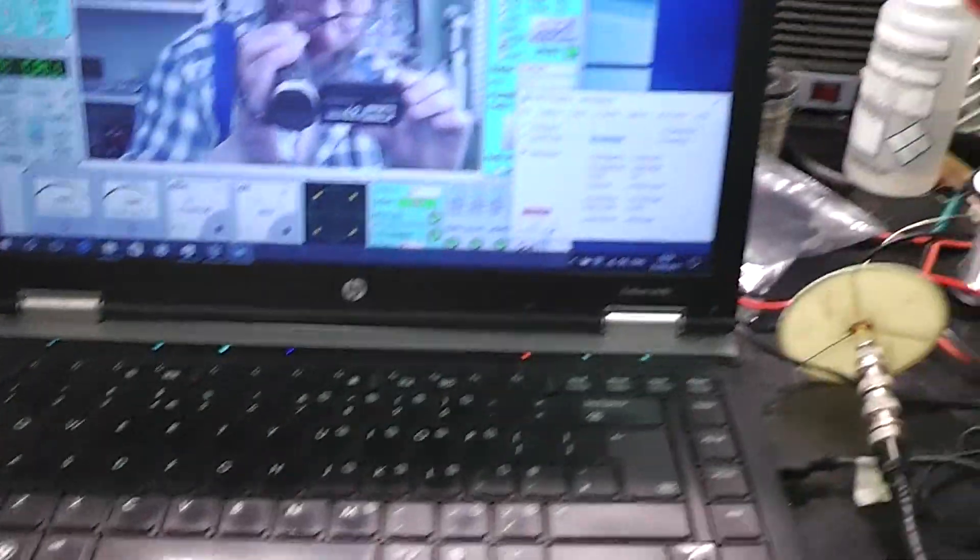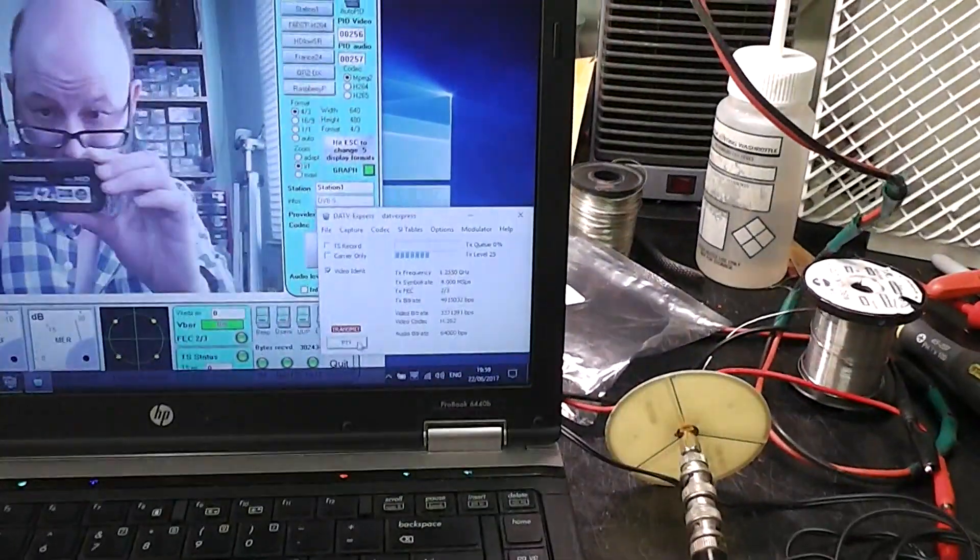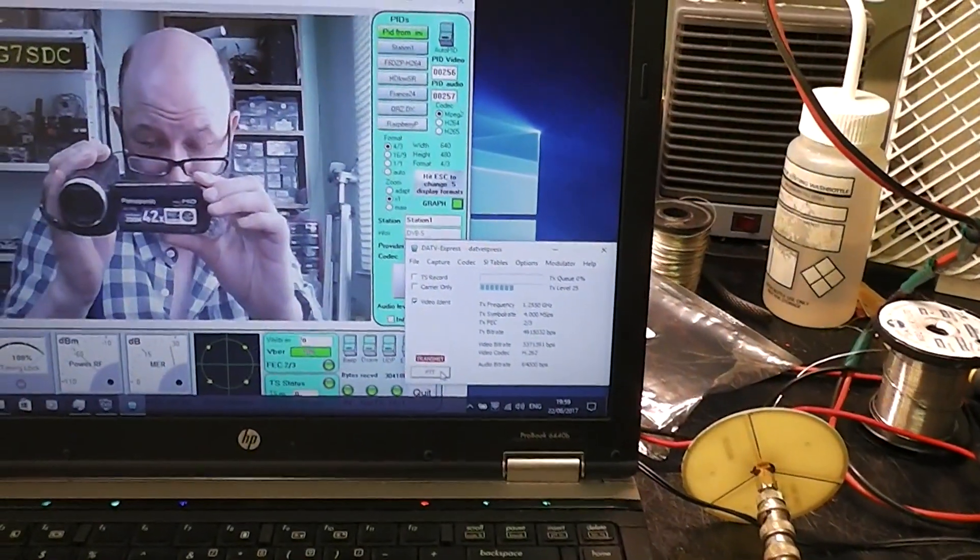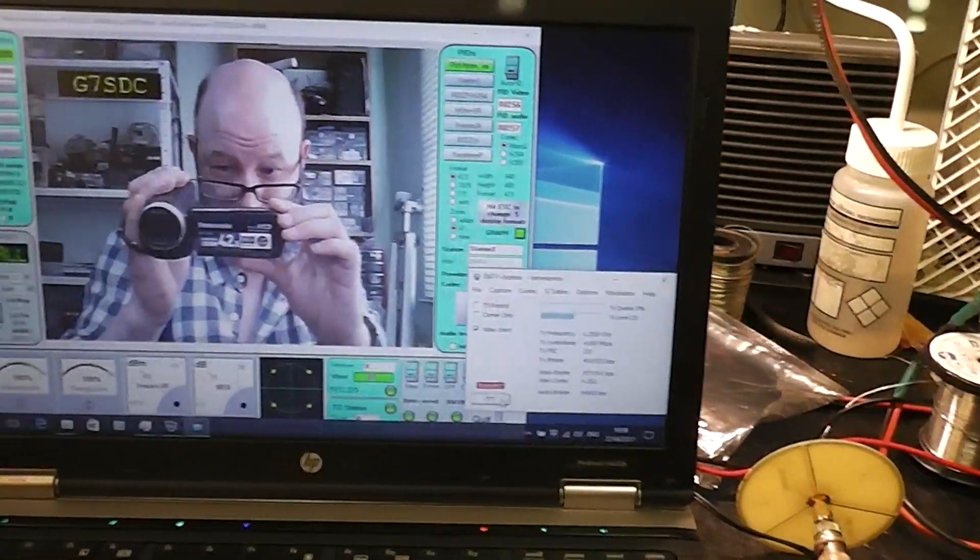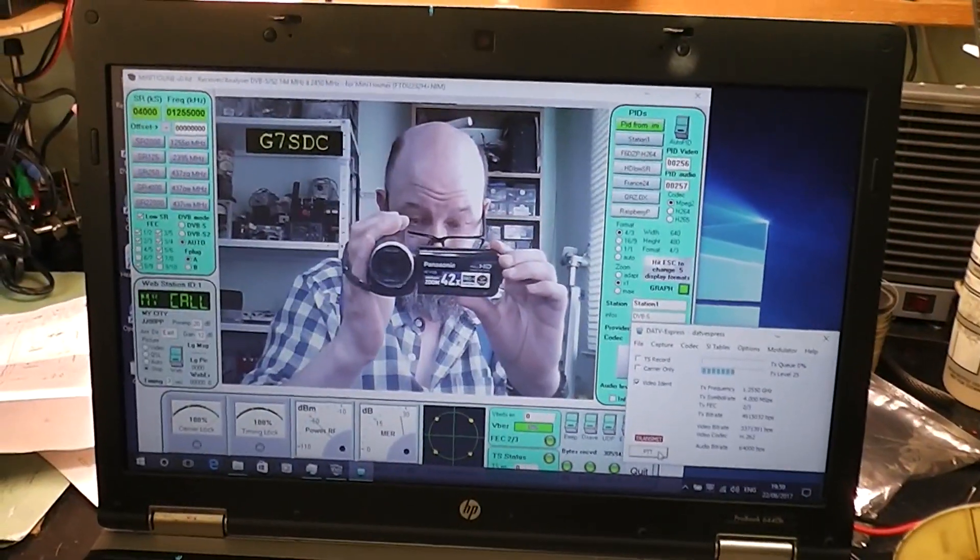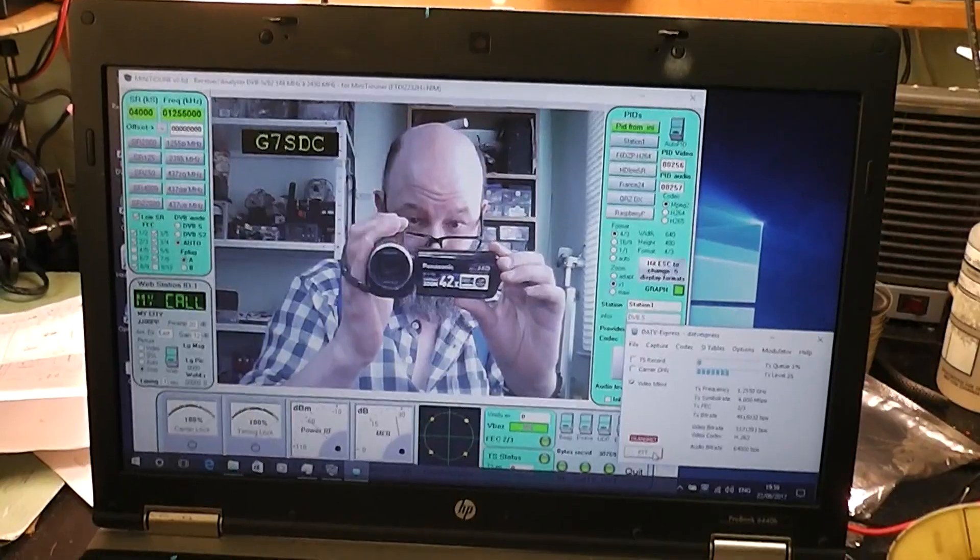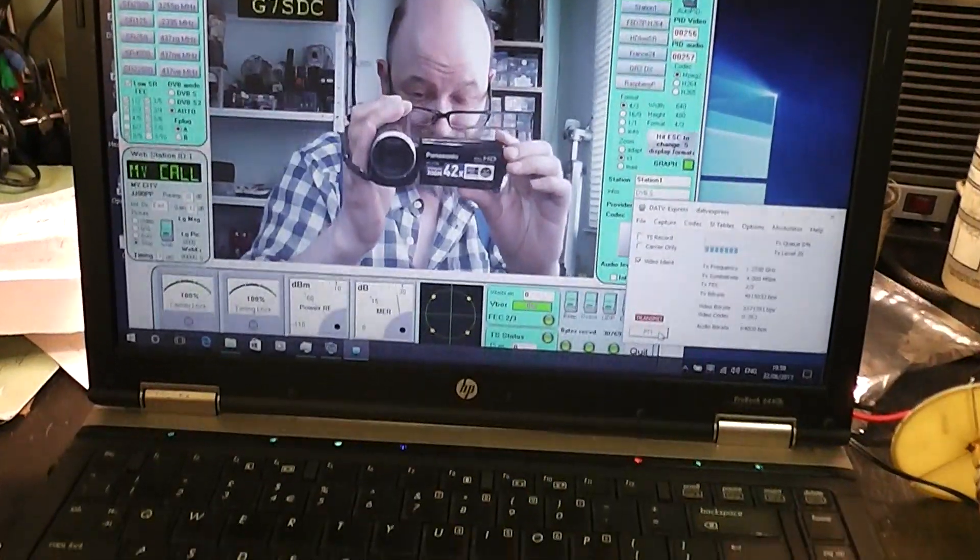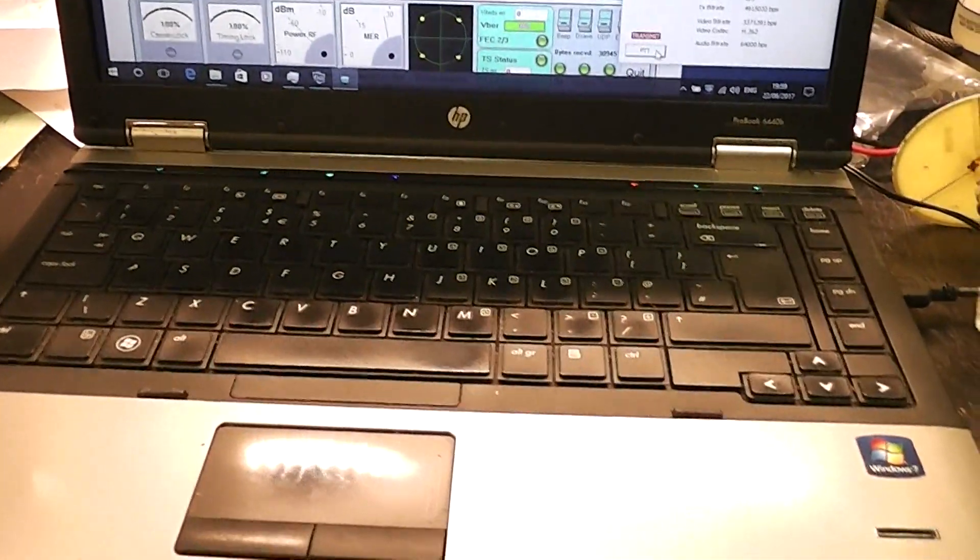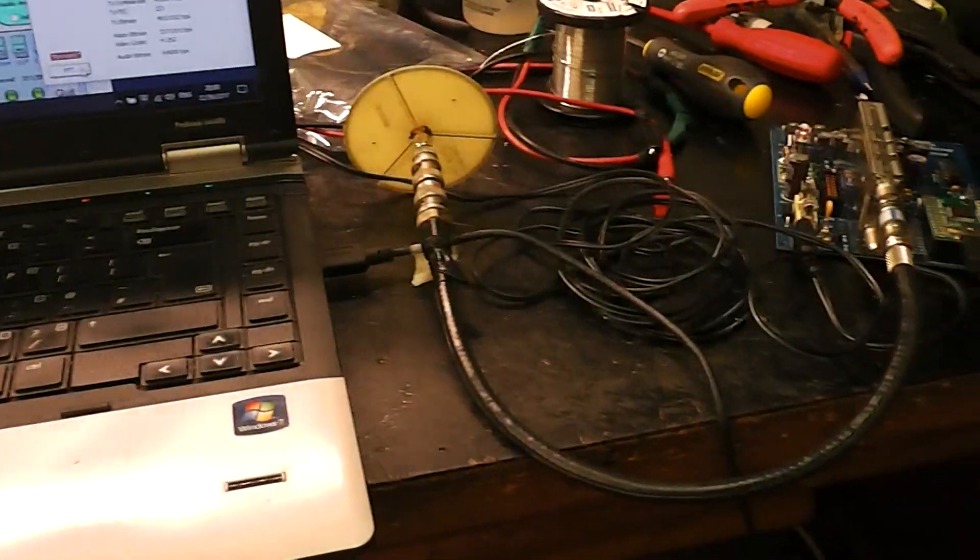And there's the mini tuner. The laptop is doing both functions. It's doing the DATV Express transmit and the mini tuner receive. Looks like a good result to me. Very good result.